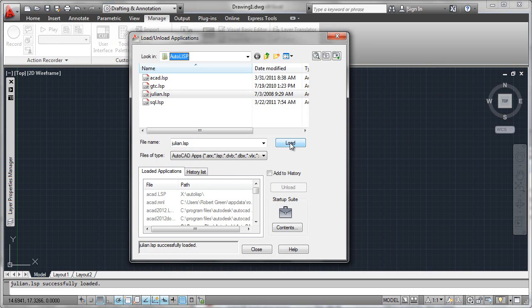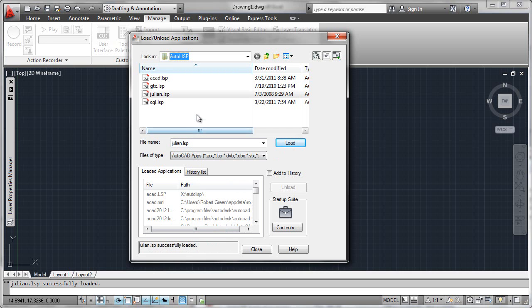The result of that load operation will trigger a result down here that says julian.lsp successfully loaded in this case. That's good. That means no errors were encountered. The Lisp file has been loaded and any functions inside of it are now resident in memory and available for you to use.